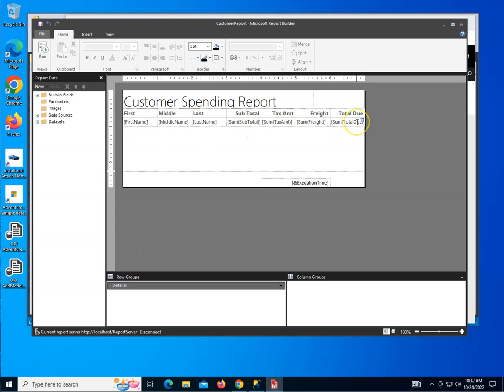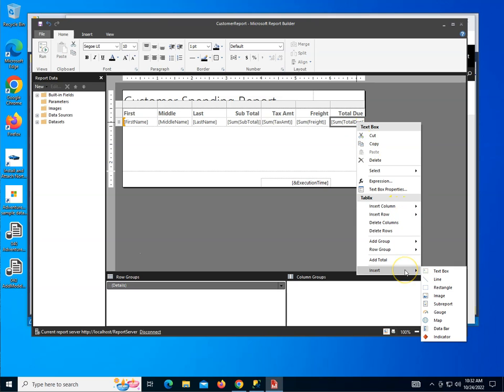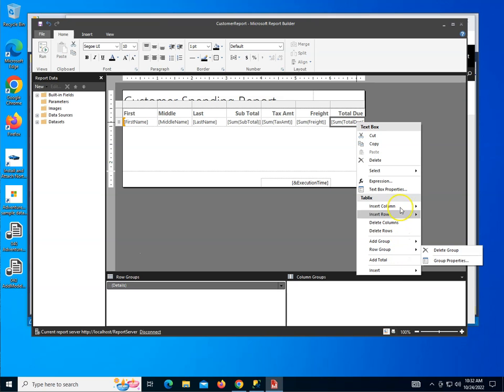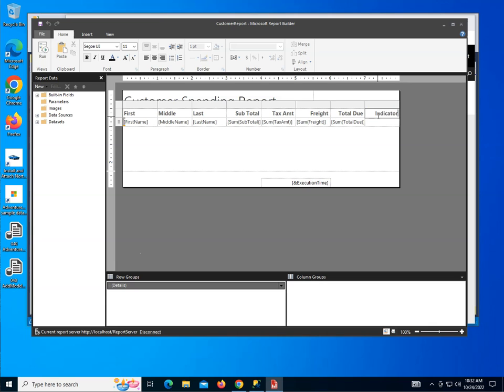I can just right-click this data field and choose to insert, in my case, a column to the right. So that's going to insert a column. And I'm going to call this up here, double-clicking it, put an indicator. Then in here, I'm going to right-click and choose to insert an indicator.